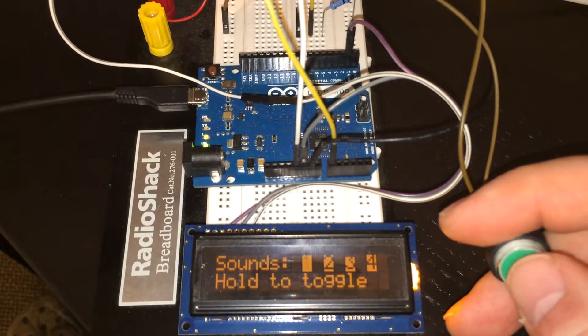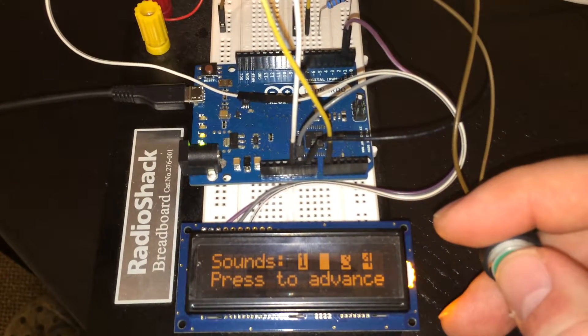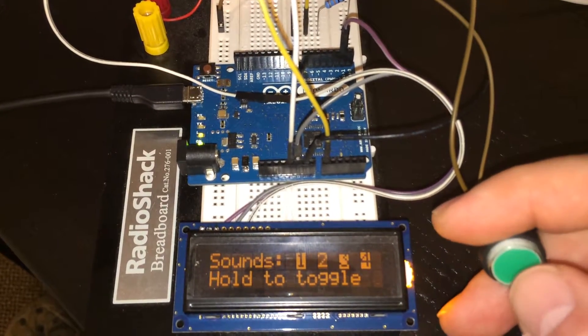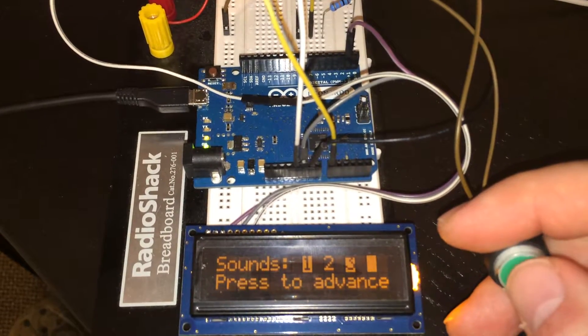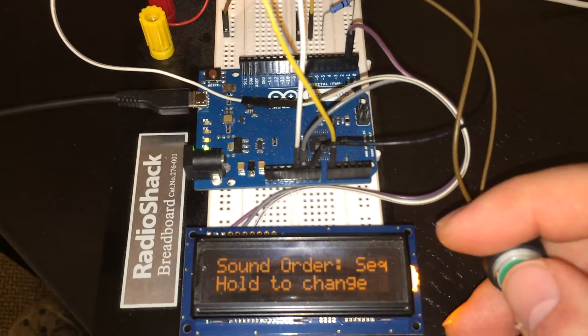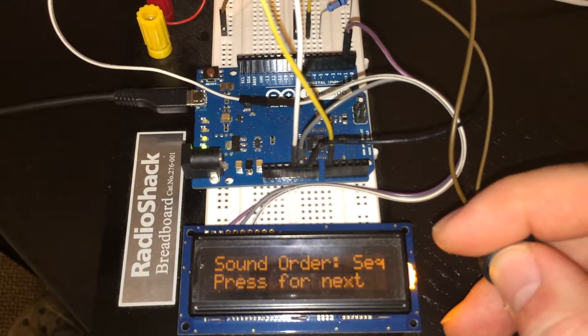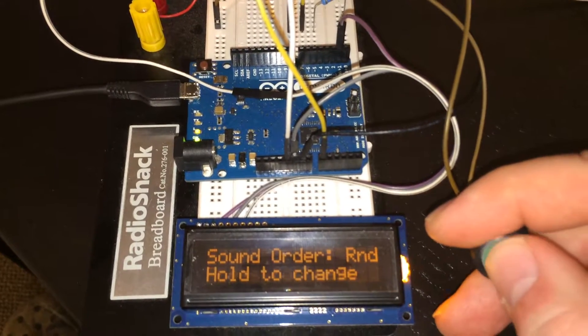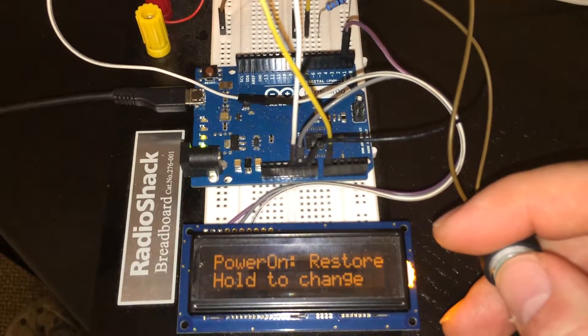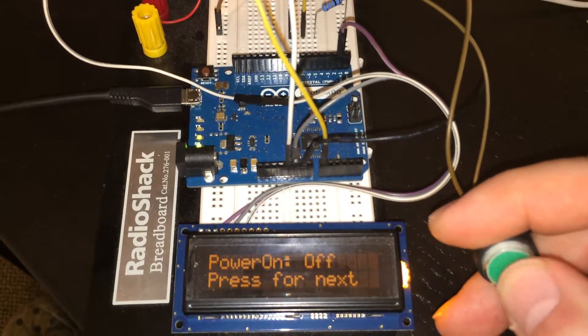Here I can skip through and turn off and on different sounds, so I turned off sound 2. I can change the sound order from sequential to random, and I can change the power on mode from restore to off.